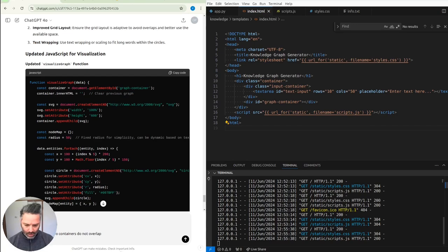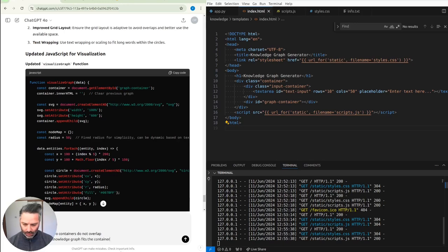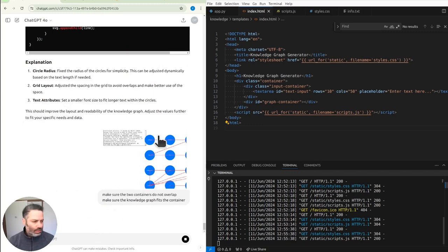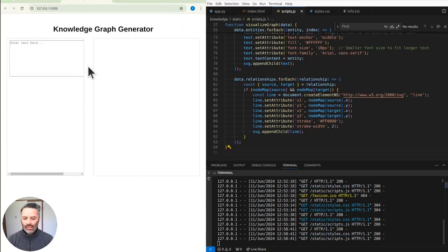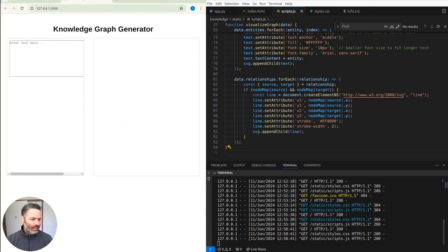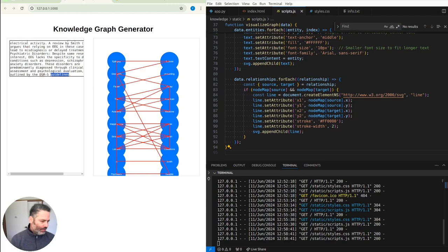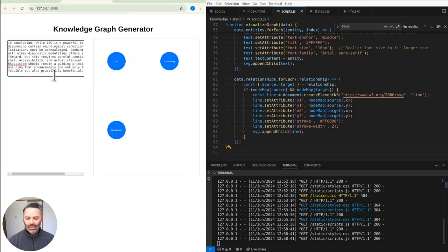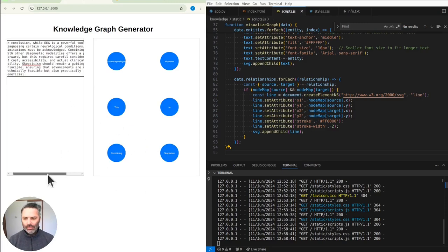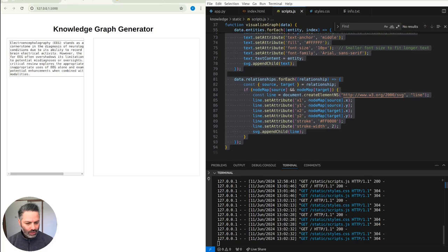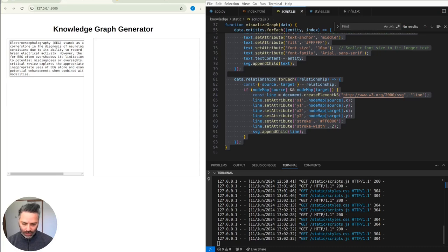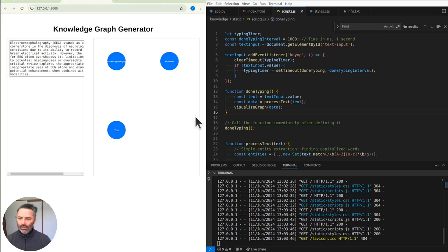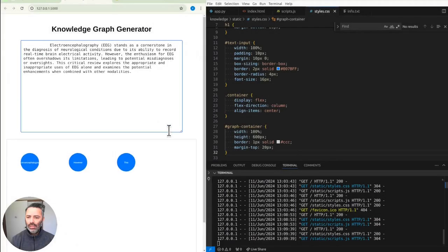Make sure the two containers do not overlap. Make sure the knowledge graph beats the container. We want it to dynamically change, you know, separate containers. So I could use some default text or something. Combining skepticism. There's no connection between there. Why do we have a box in a box? Make sure that the knowledge graph appears when the page loads using the sample text. It does work. Thank you, GitHub Copilot.